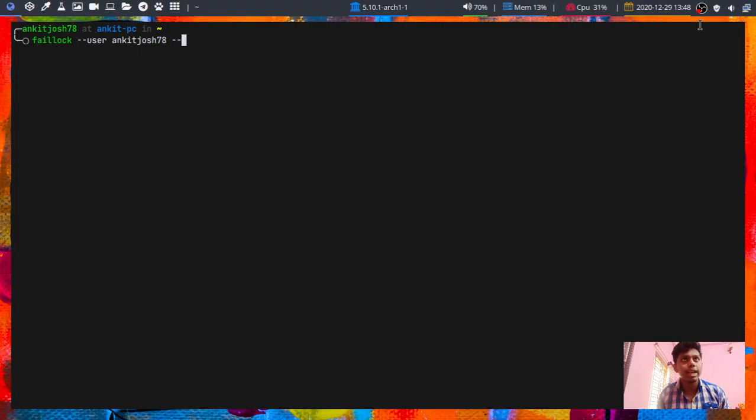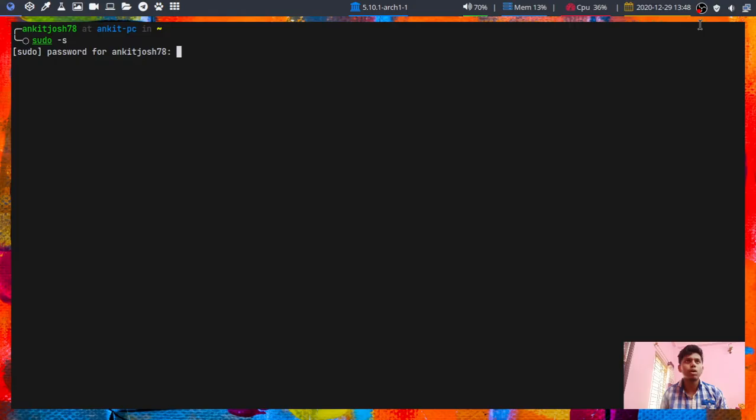Now if I go and hit this and I will once again give my actual password, I am root. So there's that. Okay.